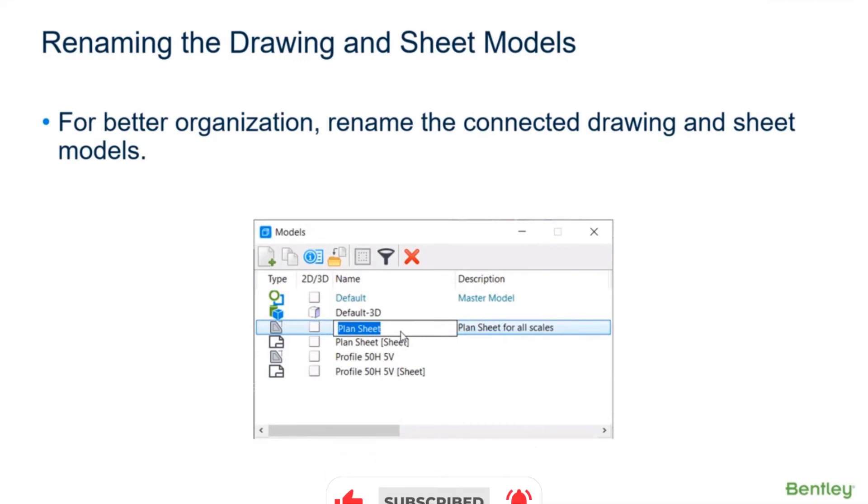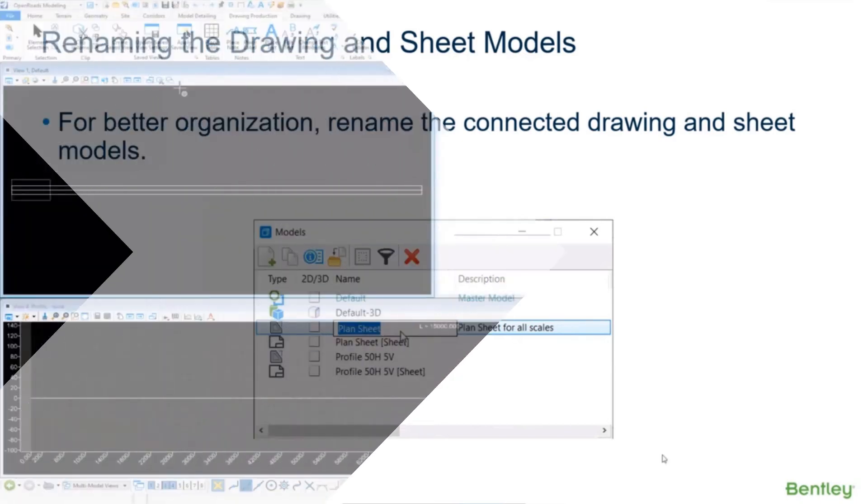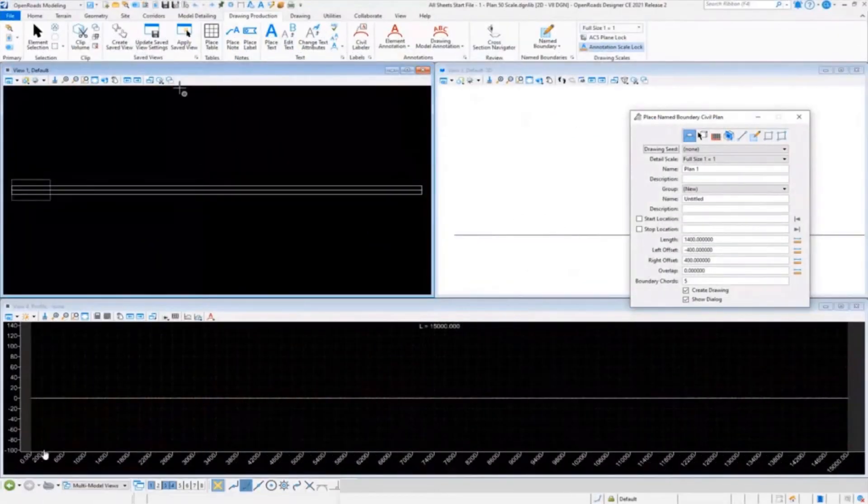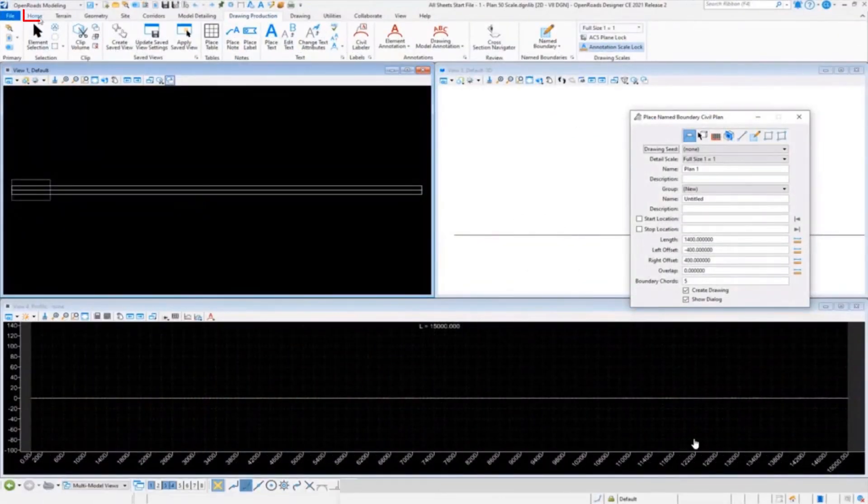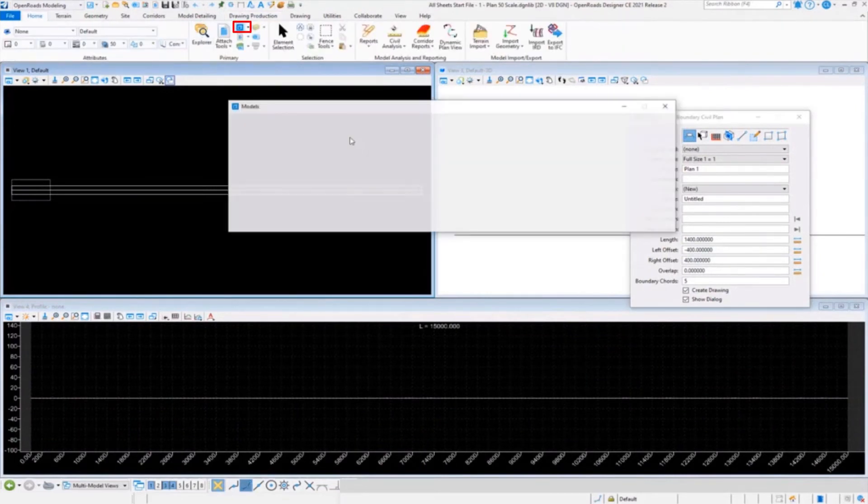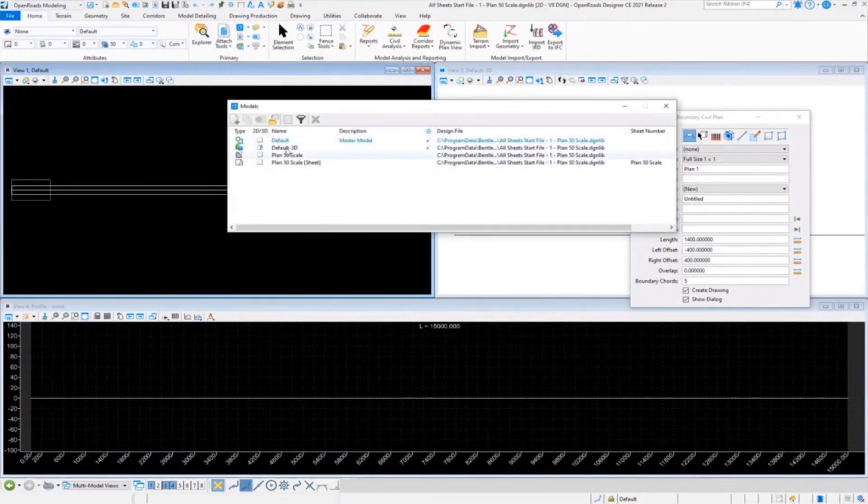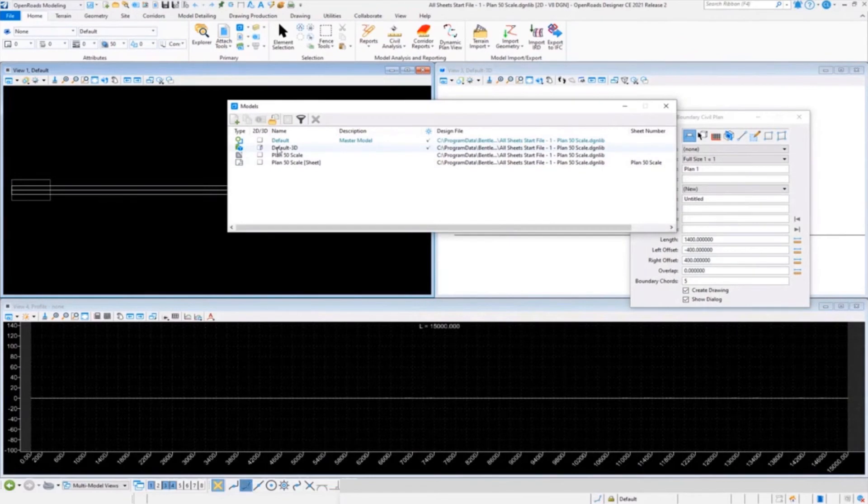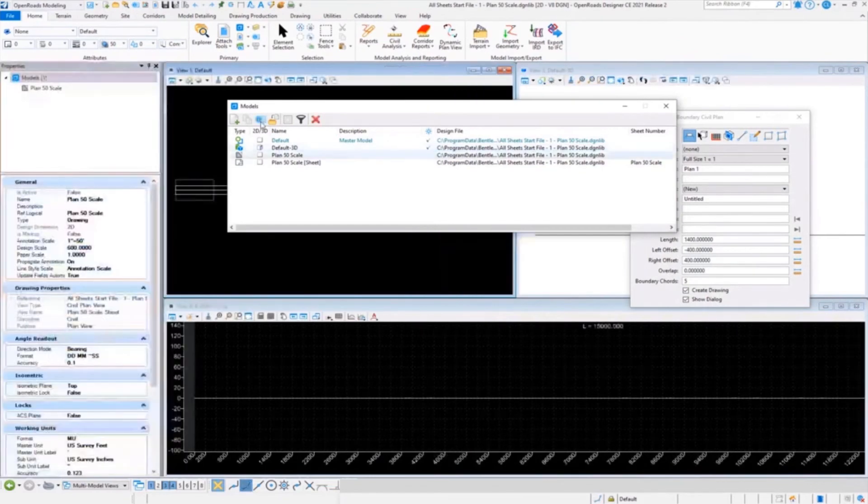We'll just go into our models dialogue and it's literally you can just select them and rename them if you want to. So you can do it in a dialogue, you can do it in the properties panel.